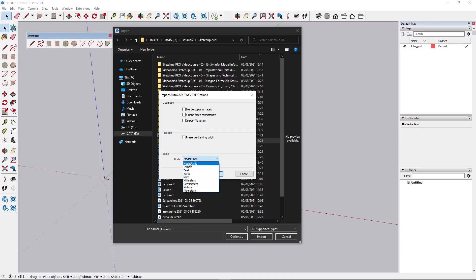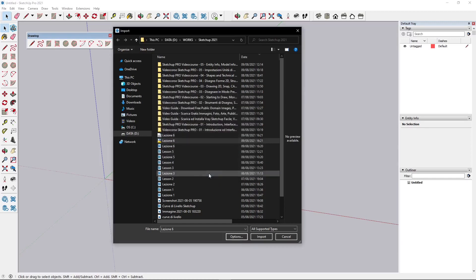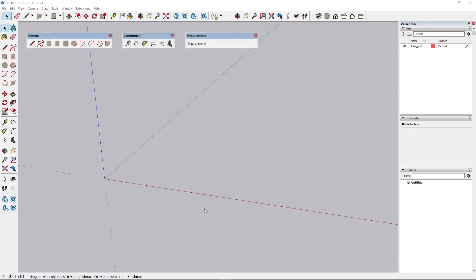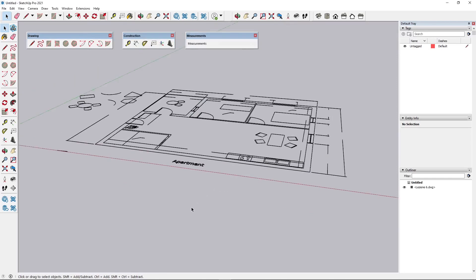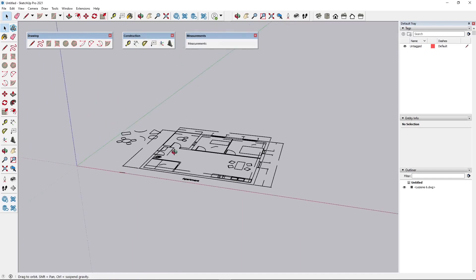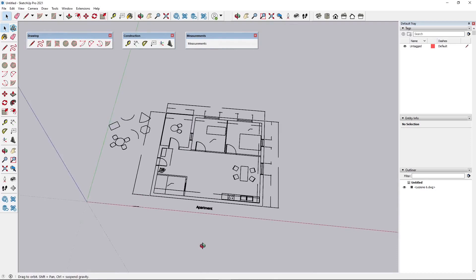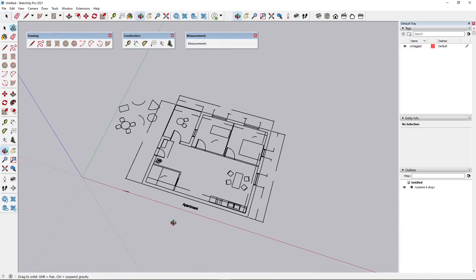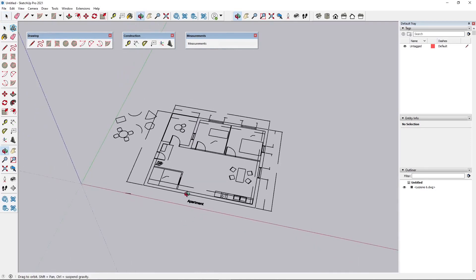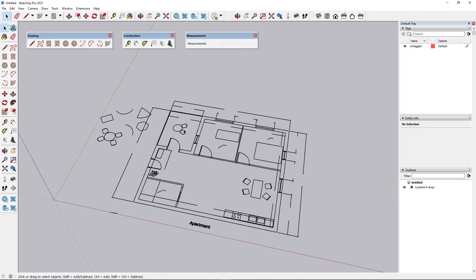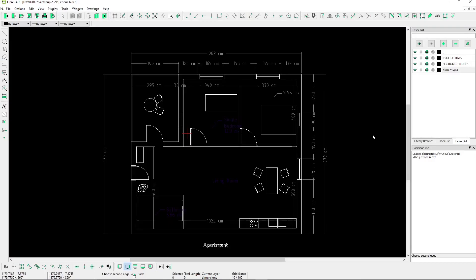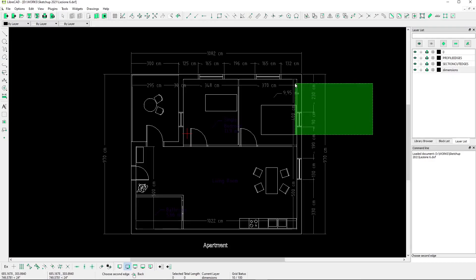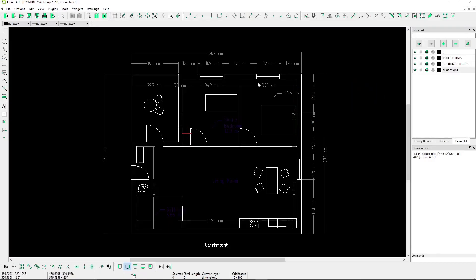But this time we don't know, so we just leave here model units and then we'll figure out this later. But if you know, just select the correct units already. Let's say import. And there it is - if you recognize it, is the actual drawing that we have been doing in the previous lessons.